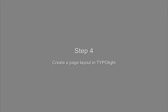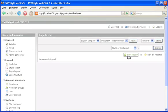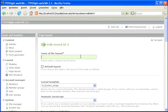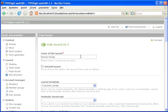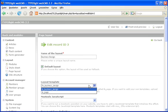Now let's create a page layout. In the layout module, I add a new default layout called business design and I assign the FE business design template which we have just created.